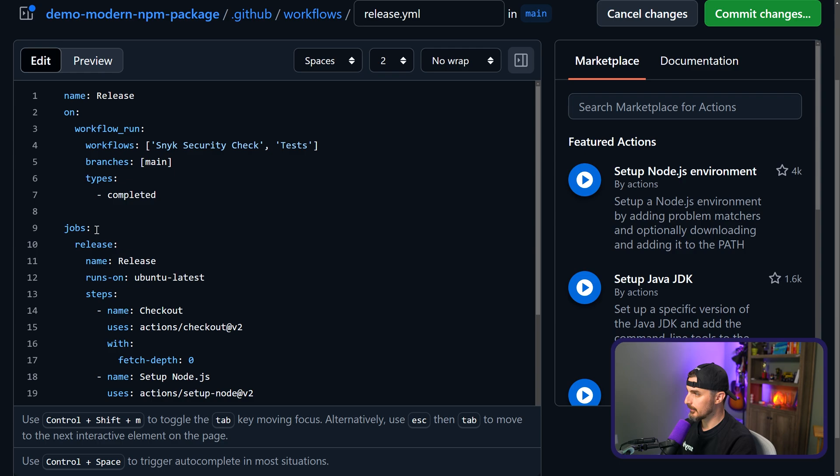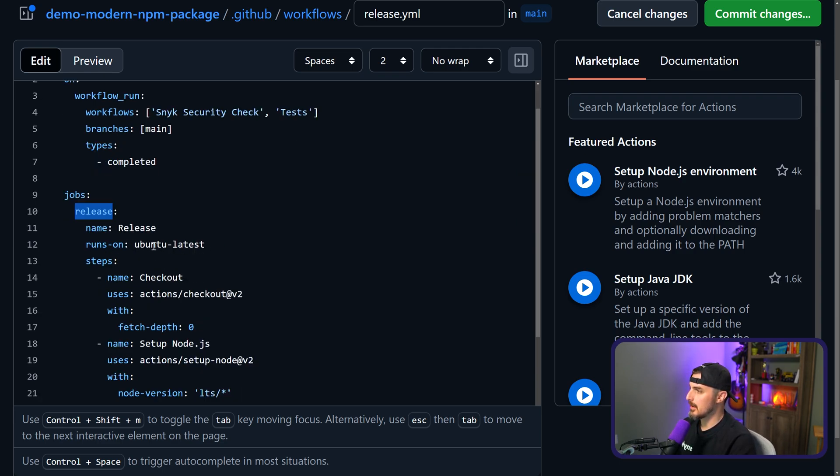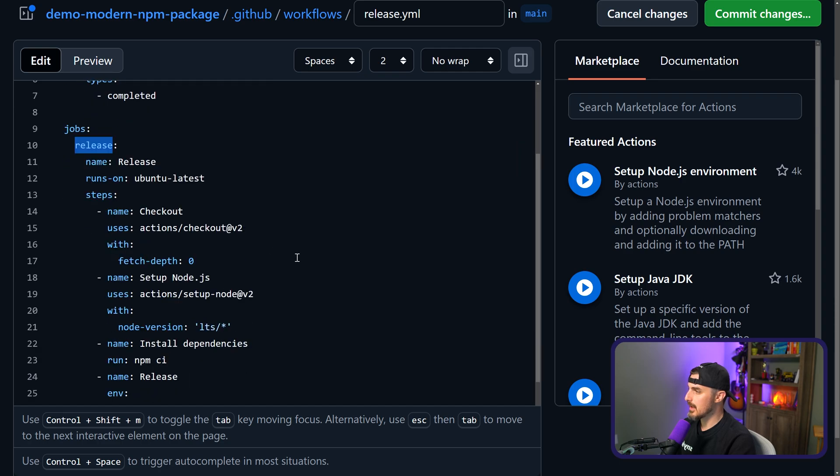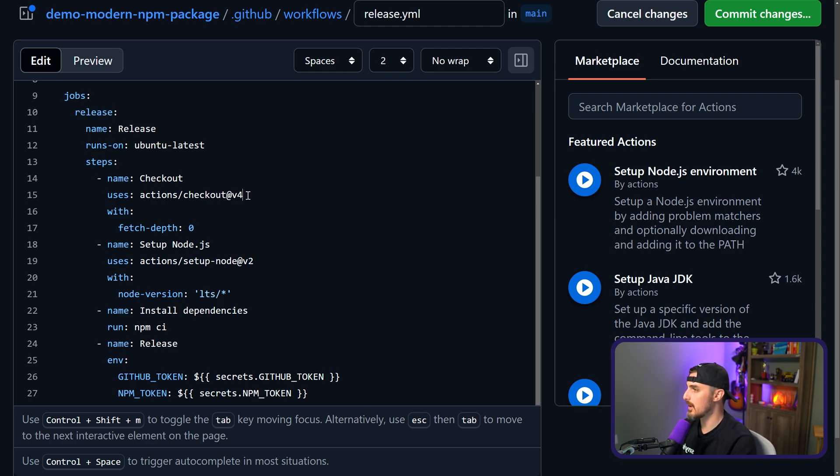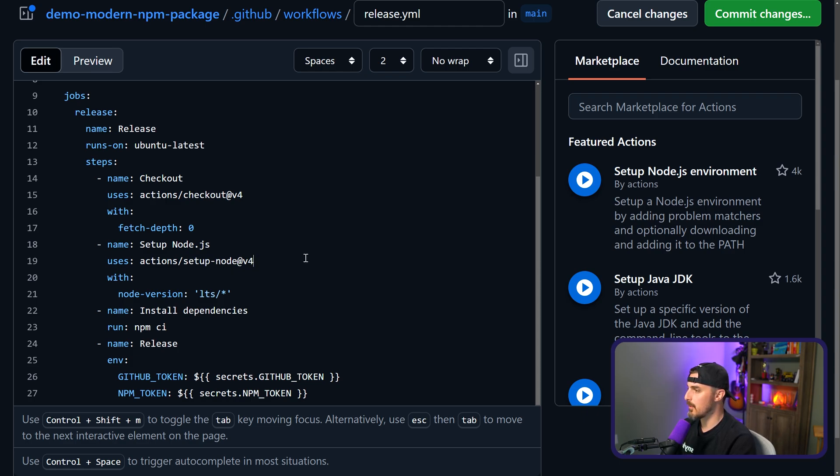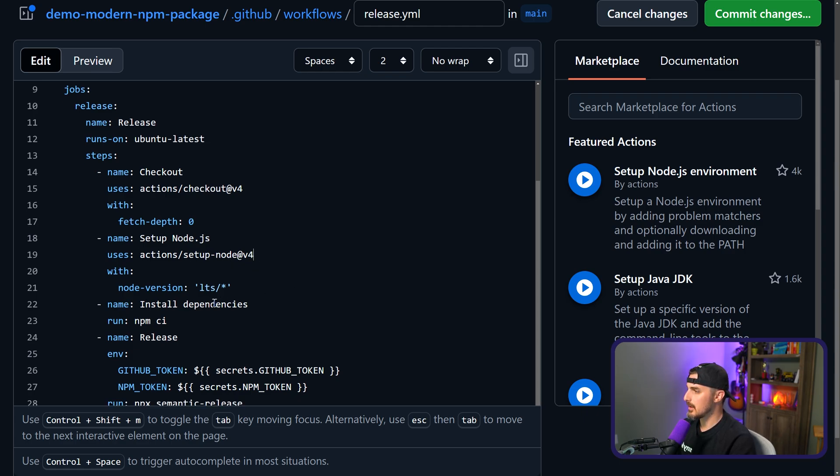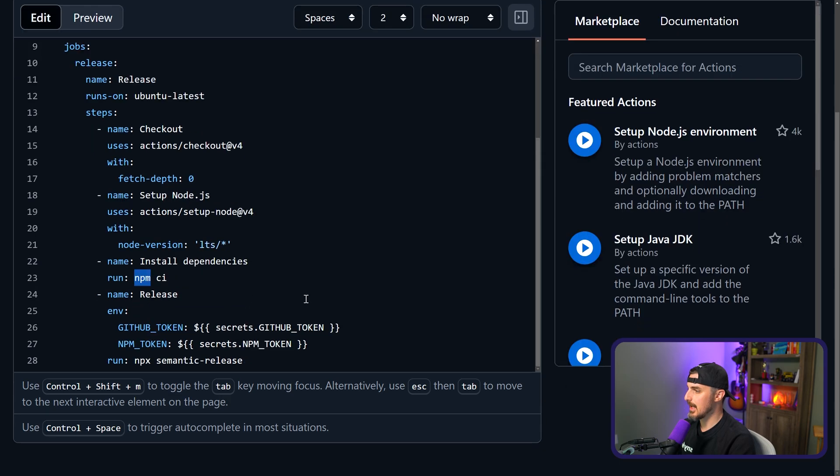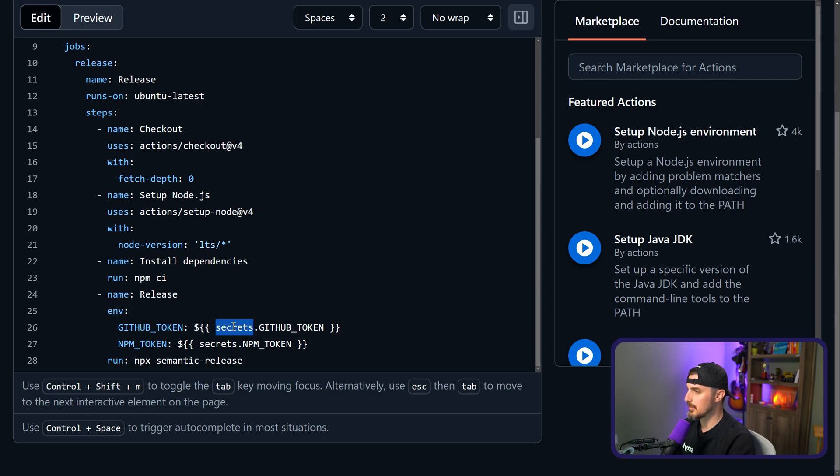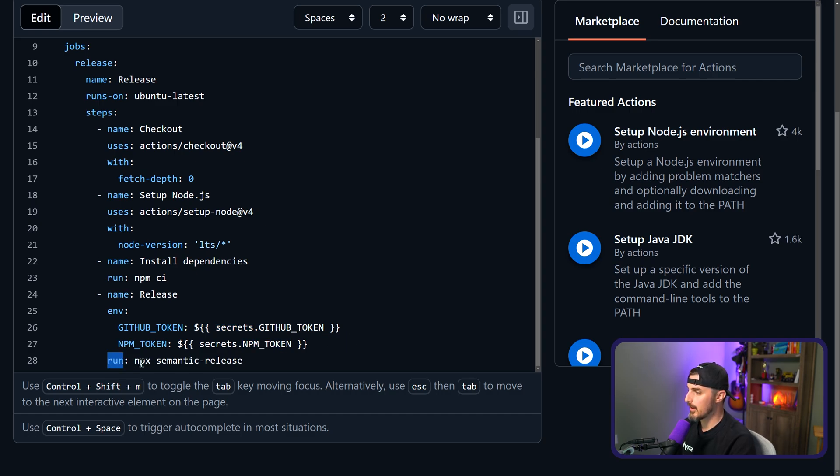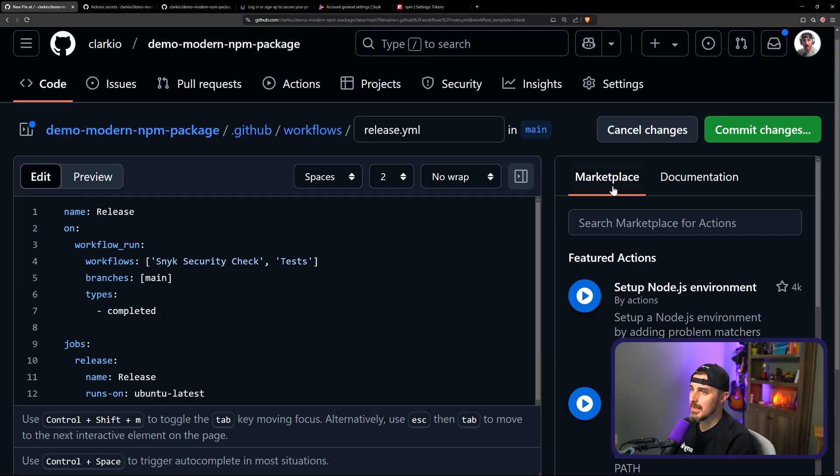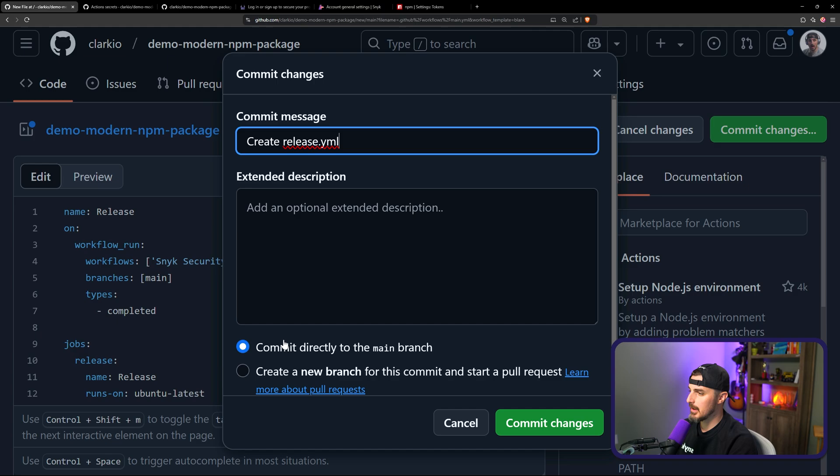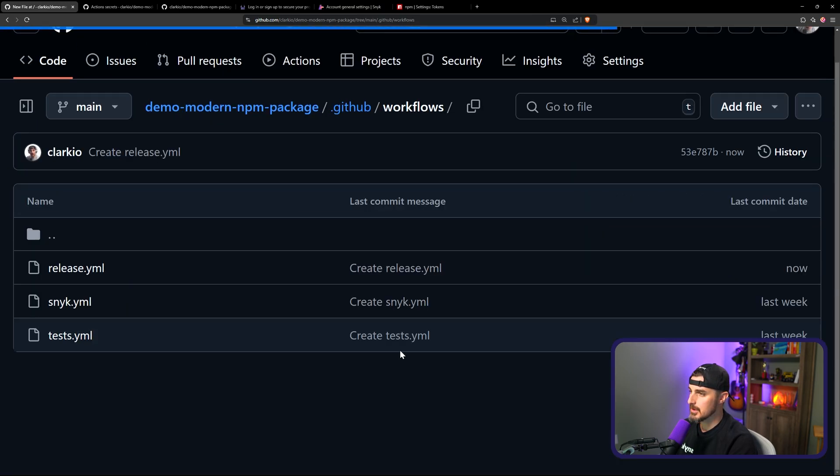And in this workflow, we have a job that is called release. It runs on Ubuntu latest operating system and here are the steps that it's going to do. It's going to check out. We're going to update this to be the latest version, which is version four. We're going to set up node using the setup node action version four and we got to install dependencies using npm ci and then we're going to do a release. And this is where we need to add in the GitHub token as an environment variable, which is being pulled from the repository secrets, GITHUB_TOKEN and then NPM_TOKEN. And we're going to run the command npx semantic release. Once we have all that in there, we are going to click on commit changes.